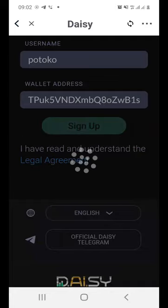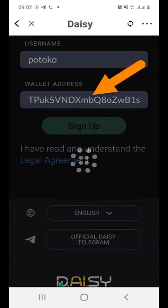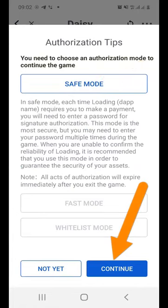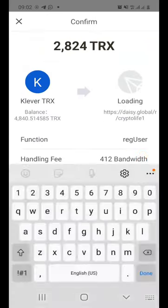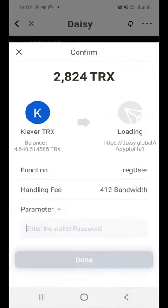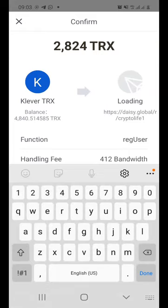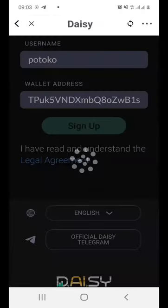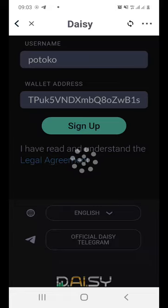The system is going to automatically enter your address in the wallet address box. So just click the Sign Up button and wait for the system to do what it does. Then just click on Continue. Now I'm entering the wallet address password to log into it or to confirm this. Press Done and then wait for the system to get you registered in DAISY.